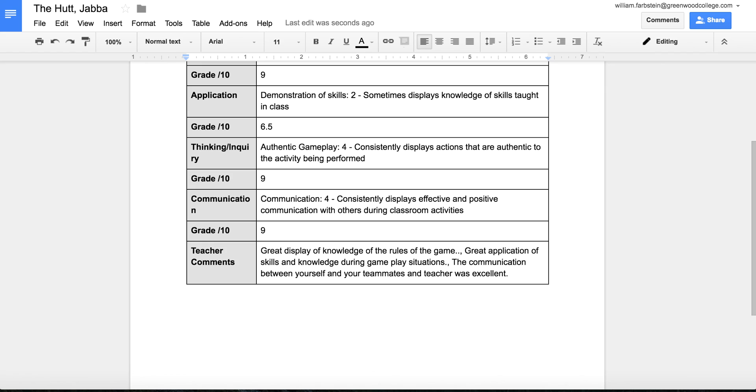So that is it. That is how to build a rubric, a more comprehensive rubric through Google Forms using Docupender.